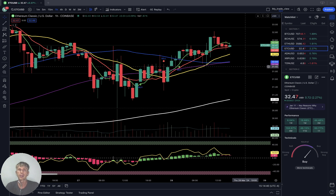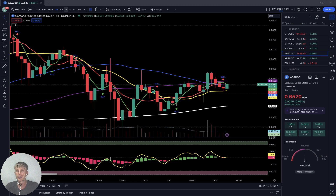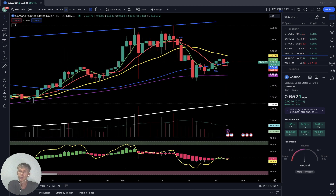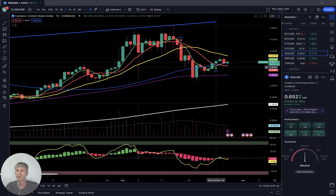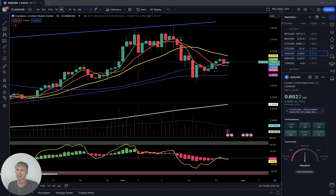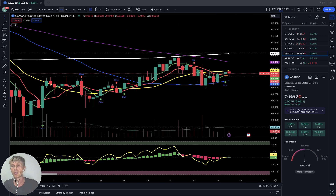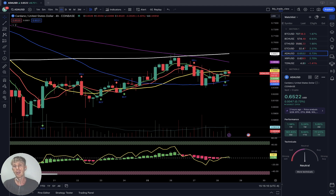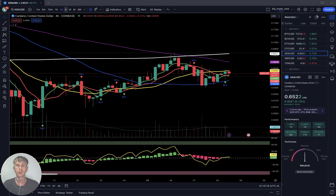ADA Cardano — minus three-quarters of a percent as of now. Daily time frame: buy signal — SMA 5 did a bullish crossover over SMA 10 and 50, but still below SMA 20 — signal is bullish. Below SMA 20 is bearish territory — the simple rule: whatever is below SMA 20 is bearish, whatever is above SMA 20 is bullish. ADA Cardano daily is bearish territory with a bullish signal — bearish because it's below SMA 20.